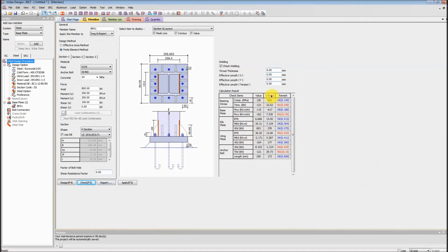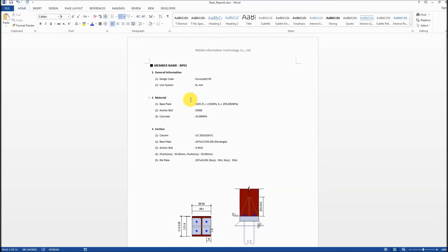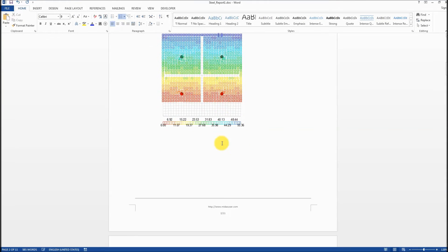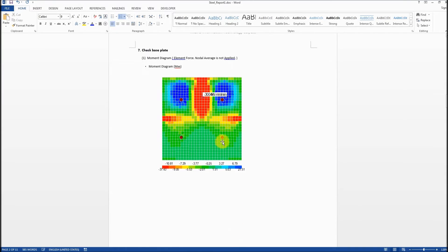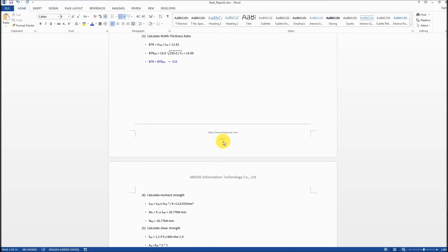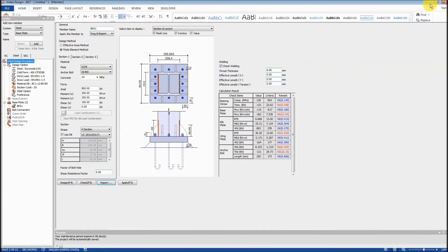After completing the design, if you want to generate a report, you can go to the Report section and generate a detailed report. The report format is Microsoft Word. As you can see, we can generate this kind of Word format report with diagrams. Since I chose the FEM method, it gives you the FEM result for the baseplate as well, including the design result. If you choose the effective area method, the report also provides each and every detail of the calculation process. This report can also be generated as a PDF file format, and you can even create an internal program report.